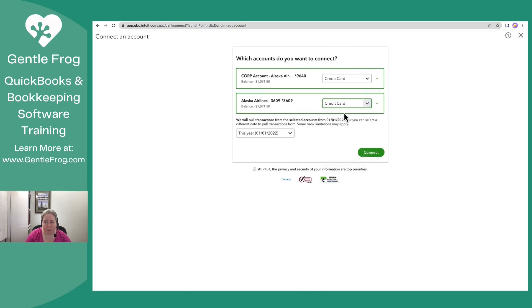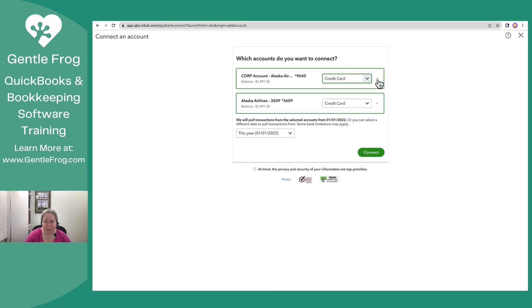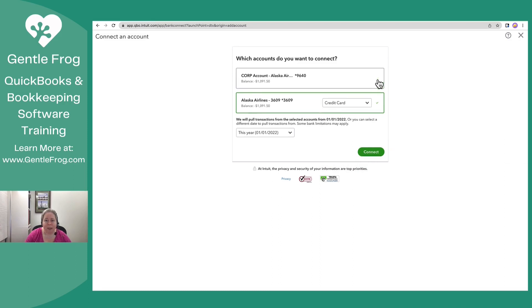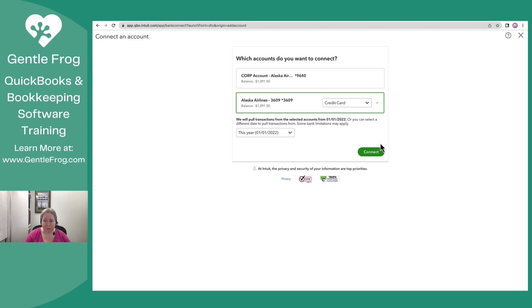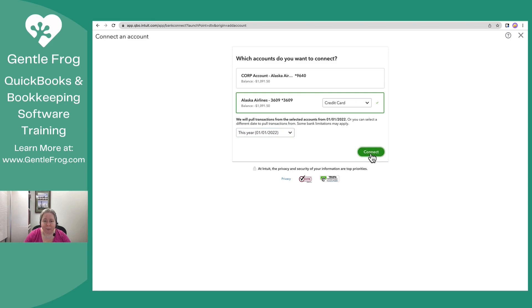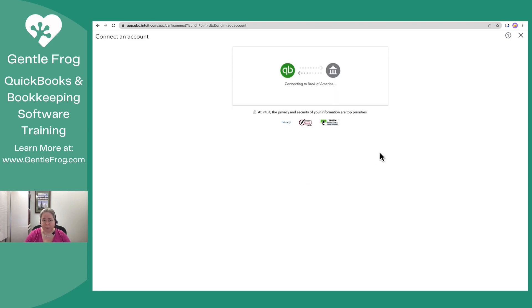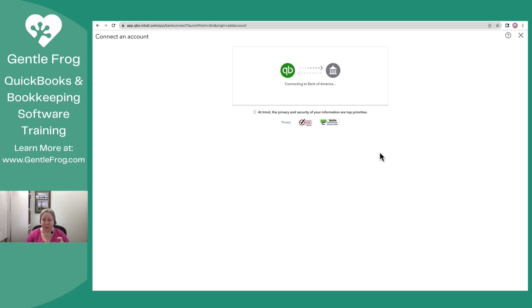So I'm only going to sync up the 3609. So credit card, fantastic. This thing I don't want to sync. I'm going to uncheck the corporate because I do not need the corporate connected. I'm going to choose connect. Oh yeah, I'm going to go back to January.